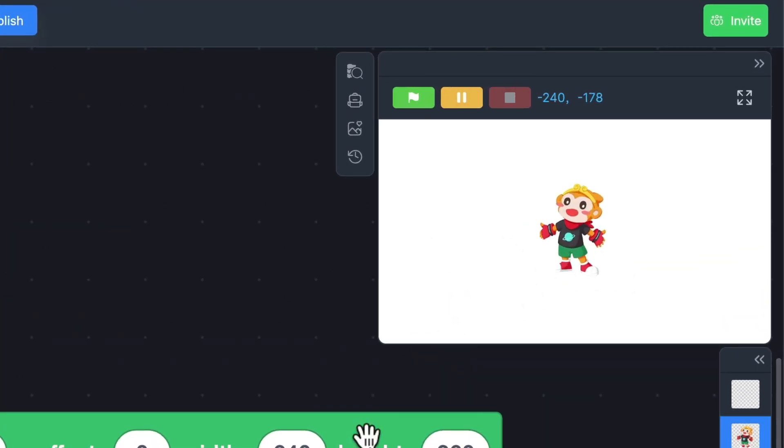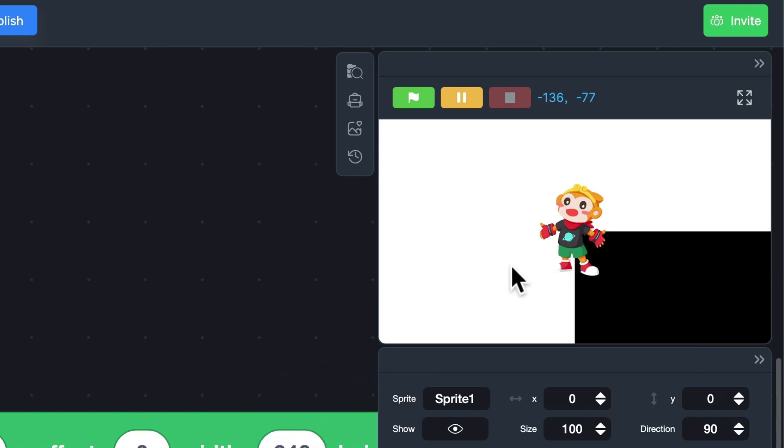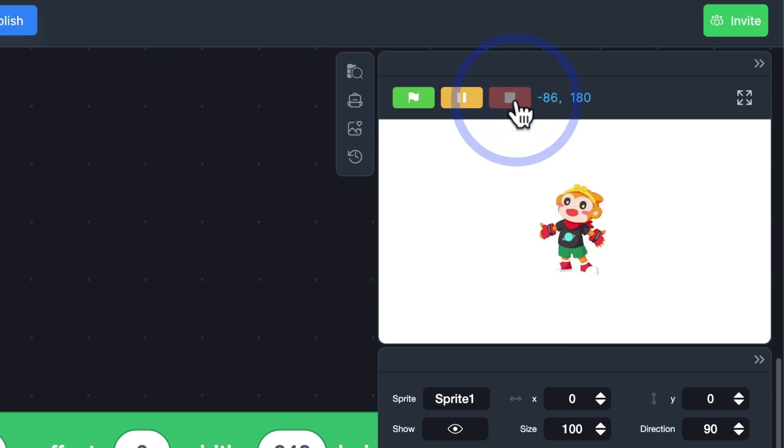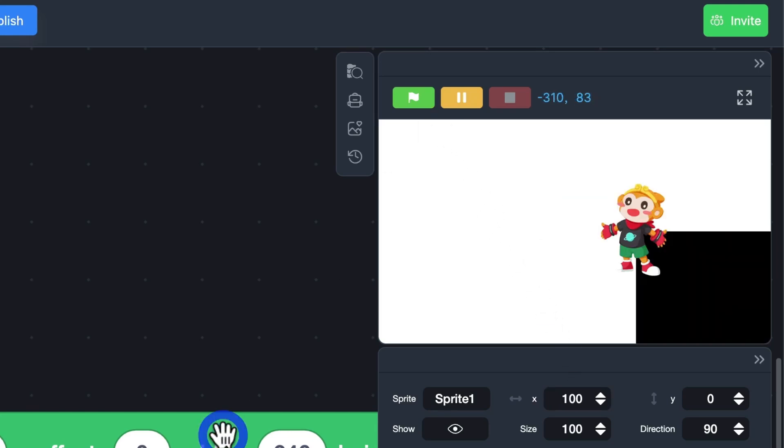For example, if the sprite is at 0, 0, draw the video. The upper left corner will be at 0, 0. If the sprite is at 100, 0, the upper left corner will be at 100, 0.